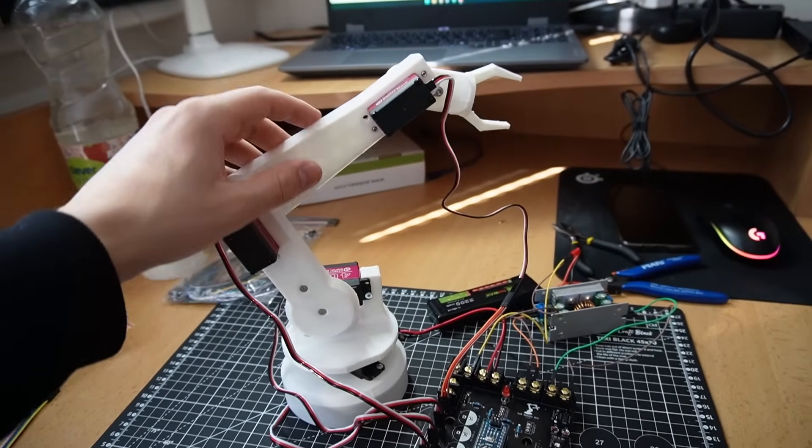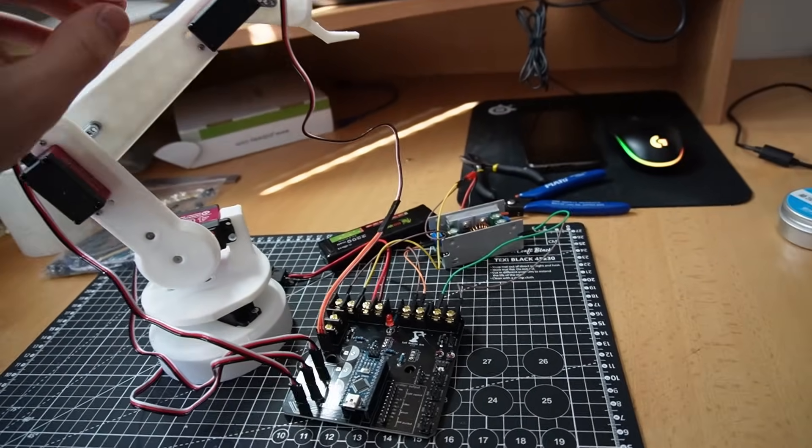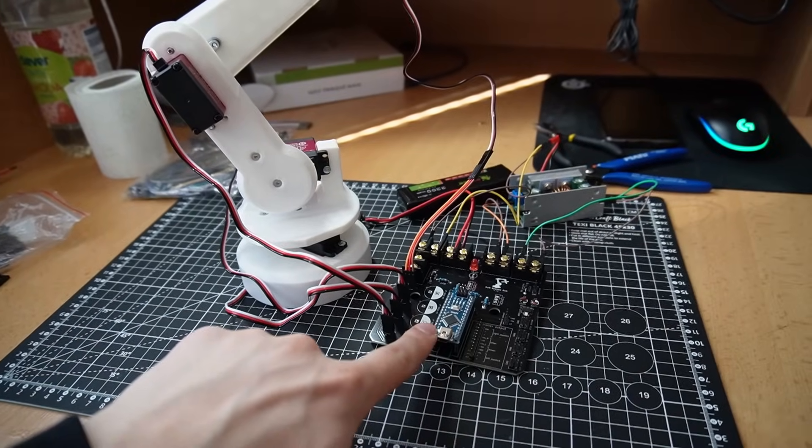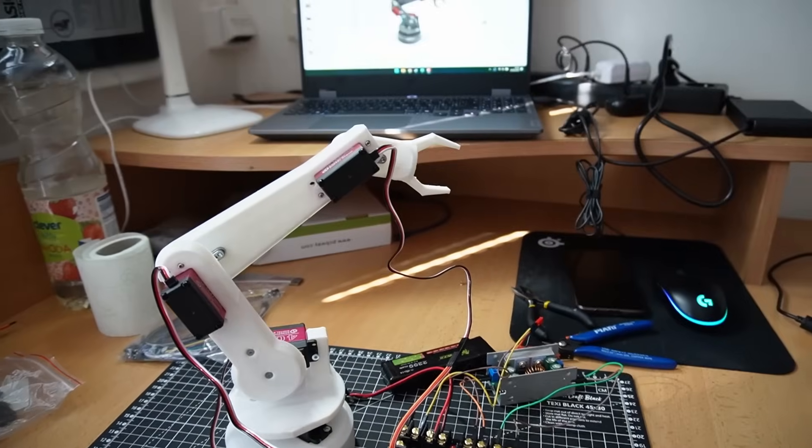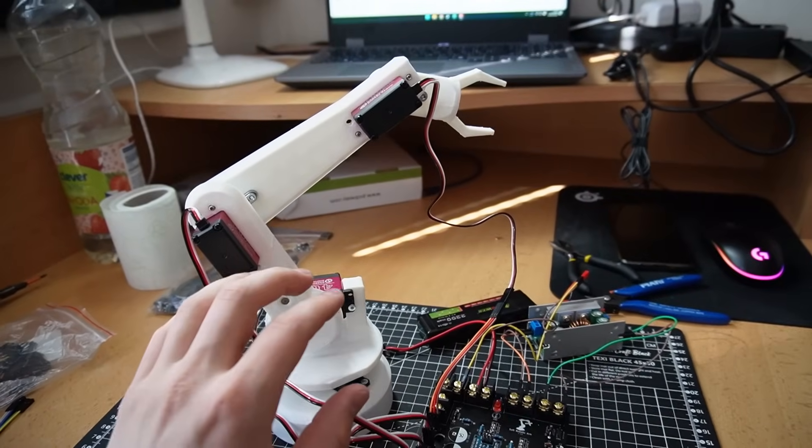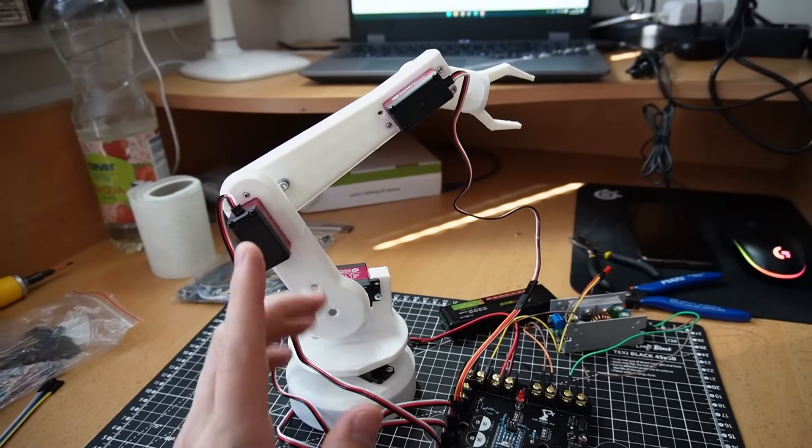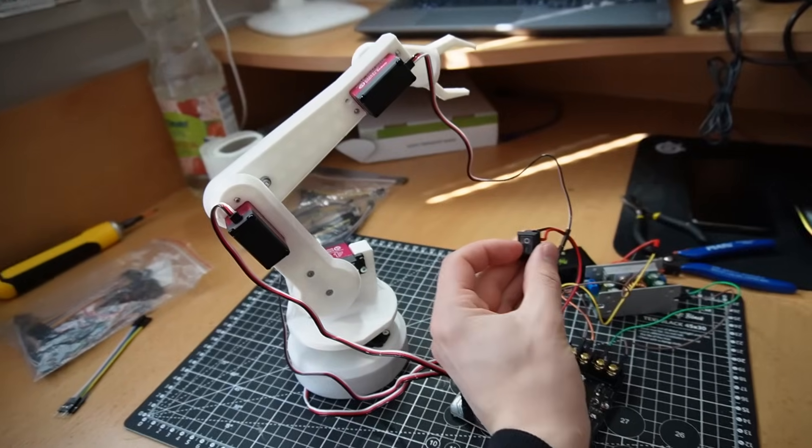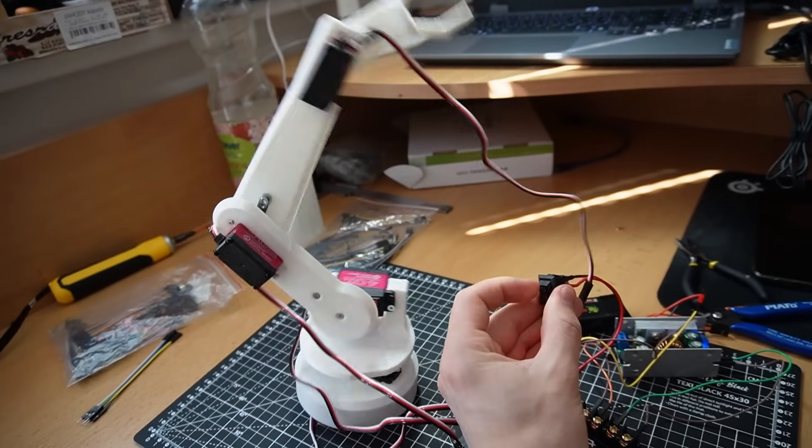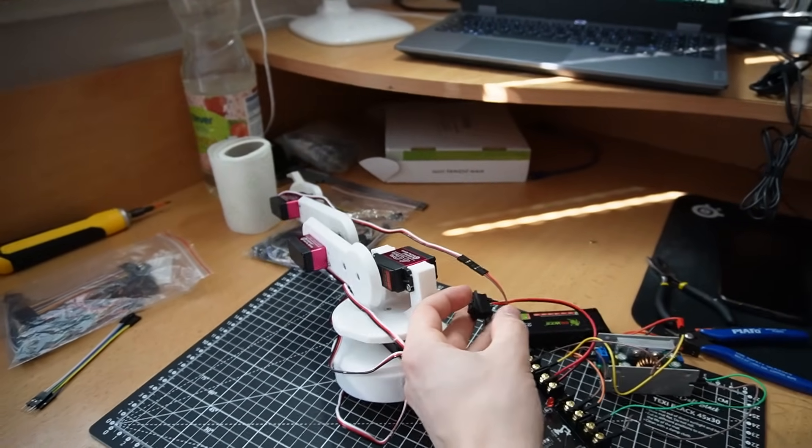So I finished assembling the leg. I connected the servos to the main PCB. I'm gonna power this up. I think this will just all straighten up. Fuck.